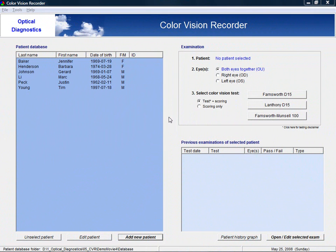Here you see the main window of the color vision recorder. On the left you find the patient database. You can simply add a patient by clicking on the Add New Patient button.